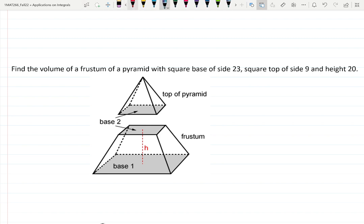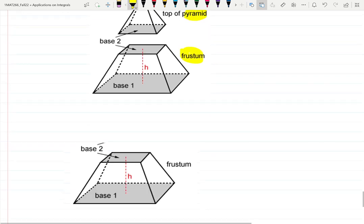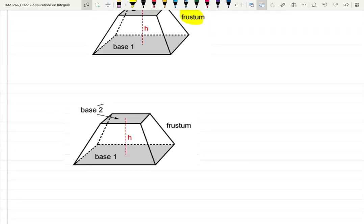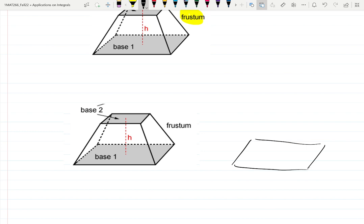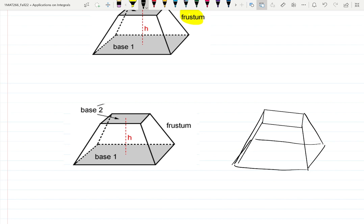I didn't know this word before, so I googled it. Basically it's the base of a pyramid with a top cut off. I tried to draw it myself and realized it's just one parallelogram — in this case a square — and another parallelogram, and then you connect the dots and magically it shows up.